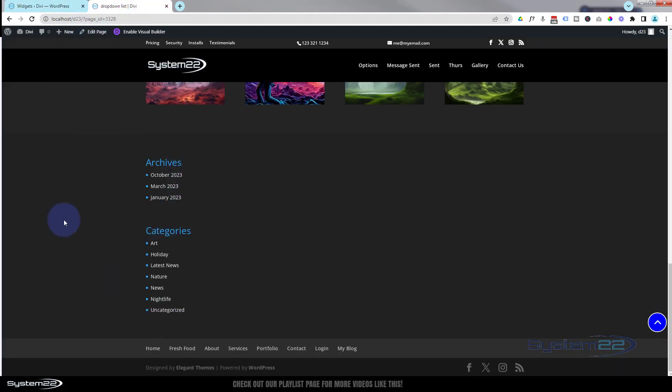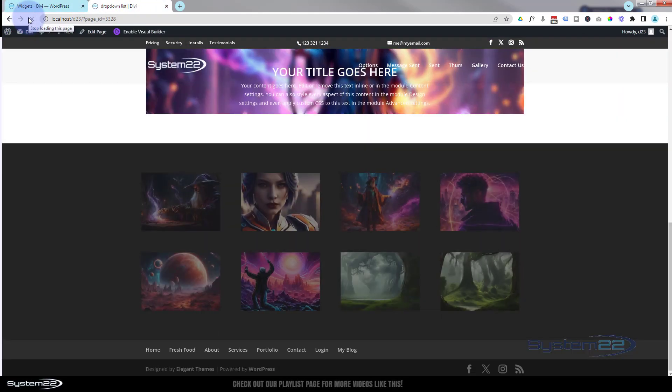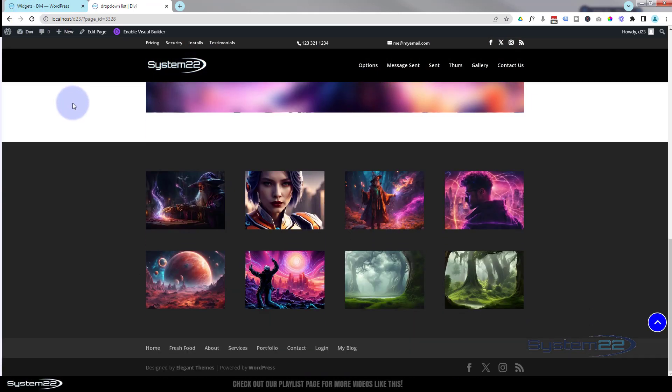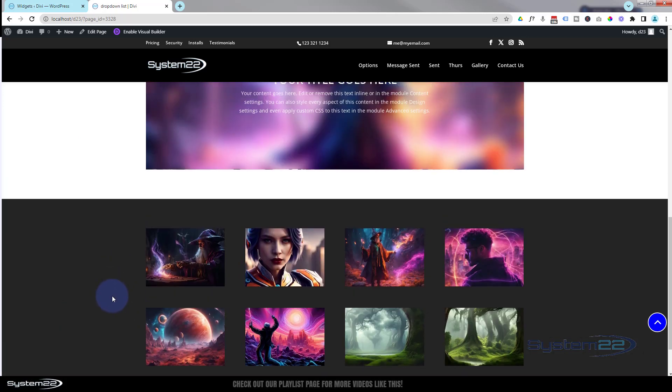So if we hit the update button there and go back to our page, if I refresh now this should be gone again. We roll down to that page once more. As you can see, it's no longer there.